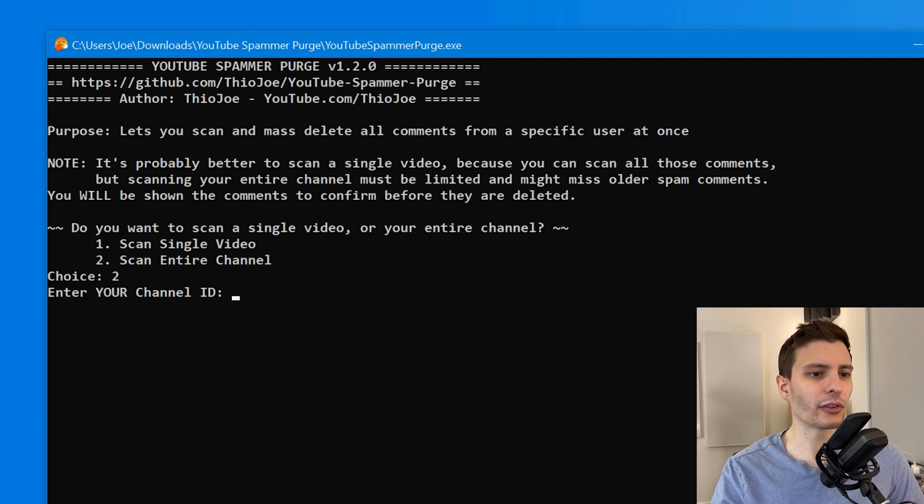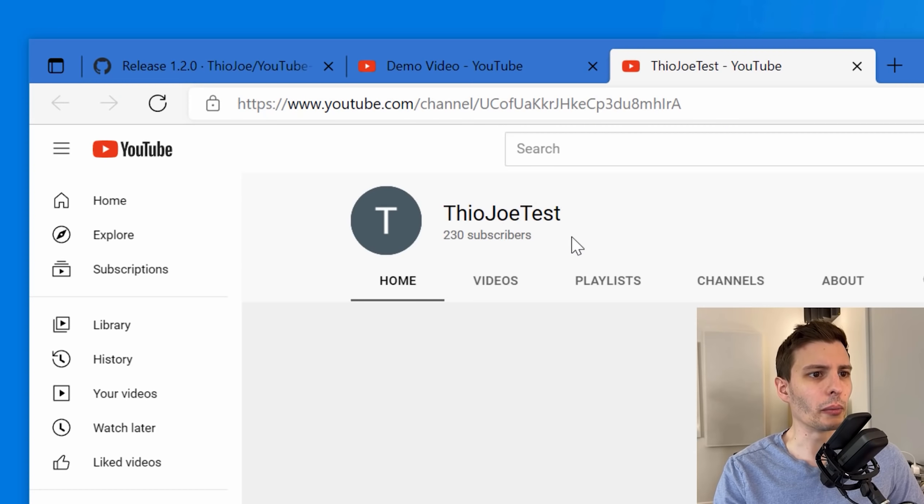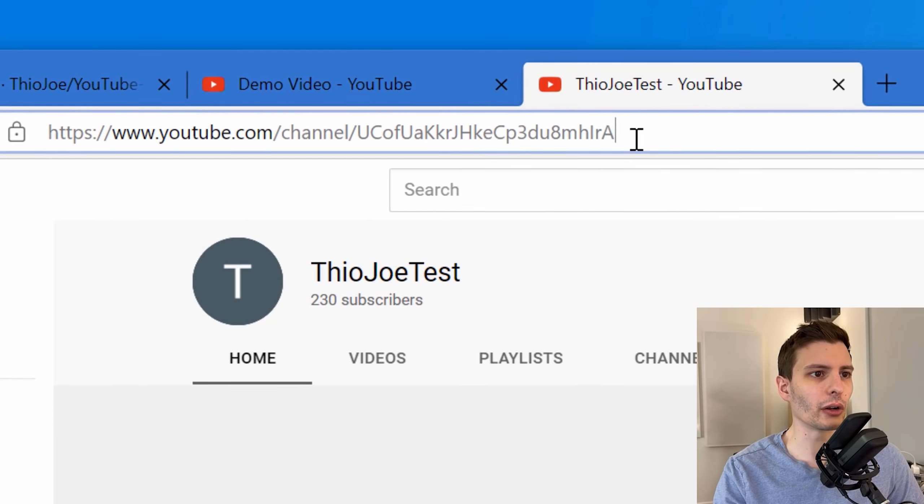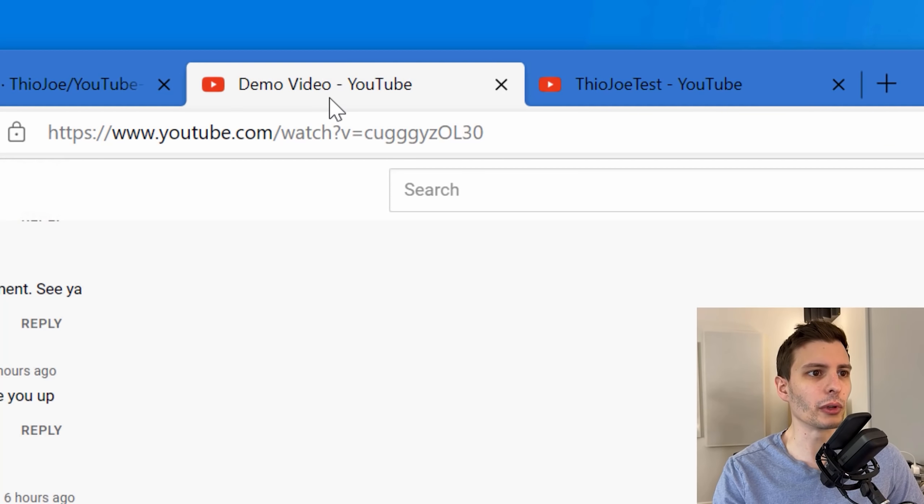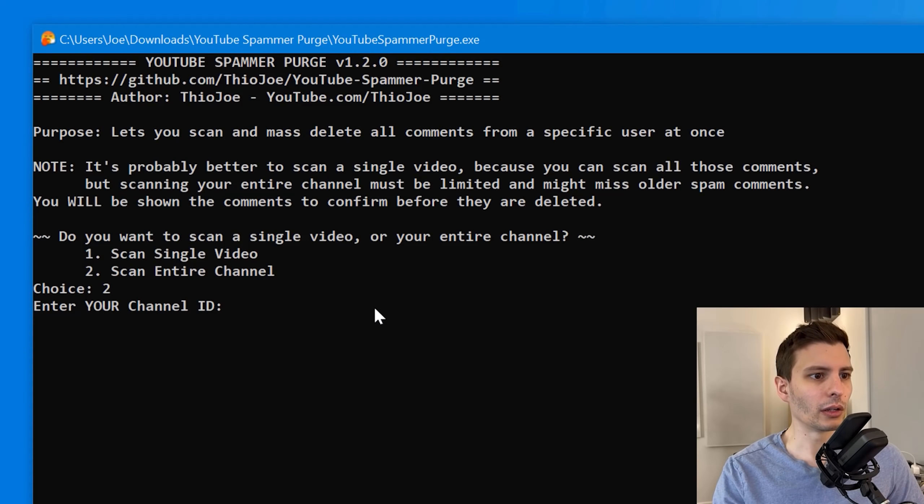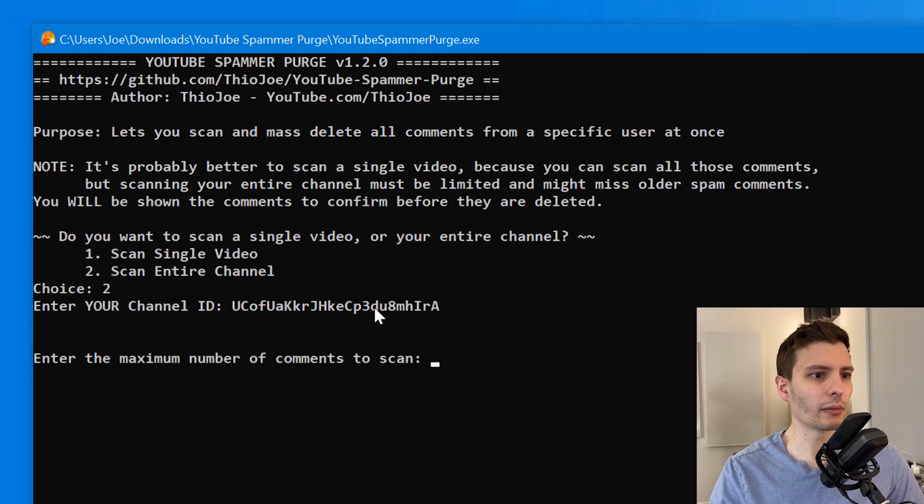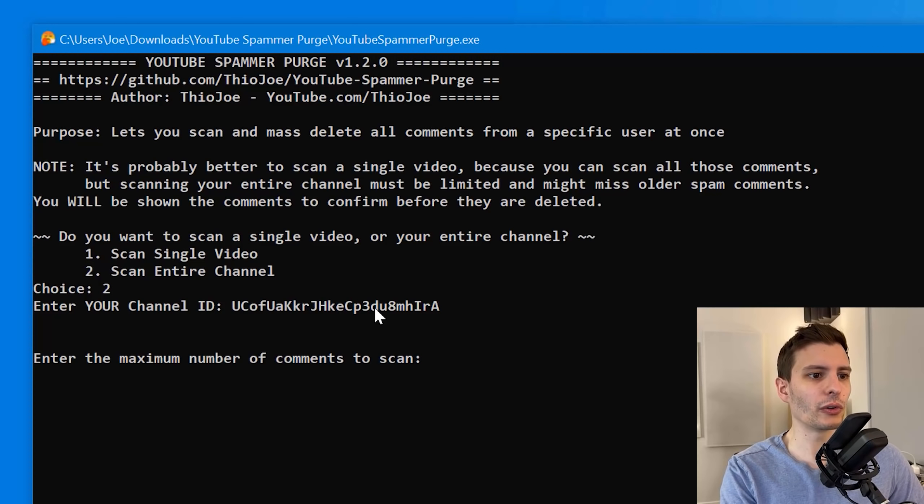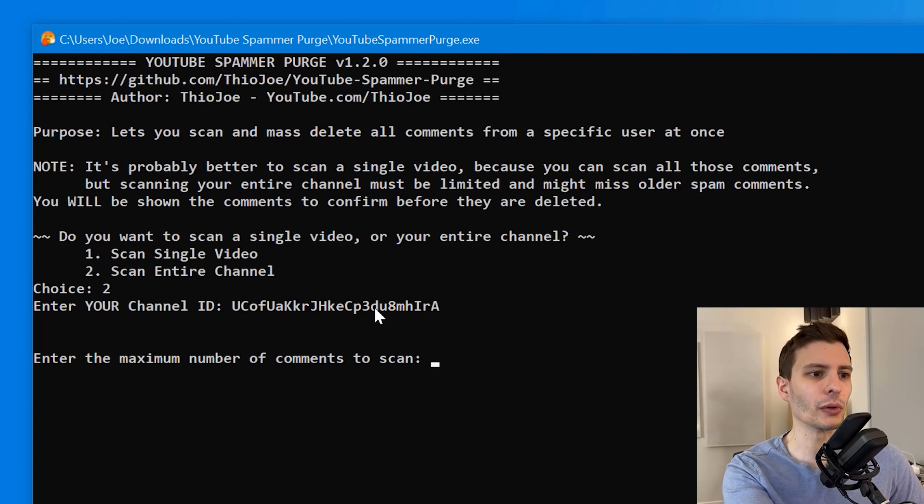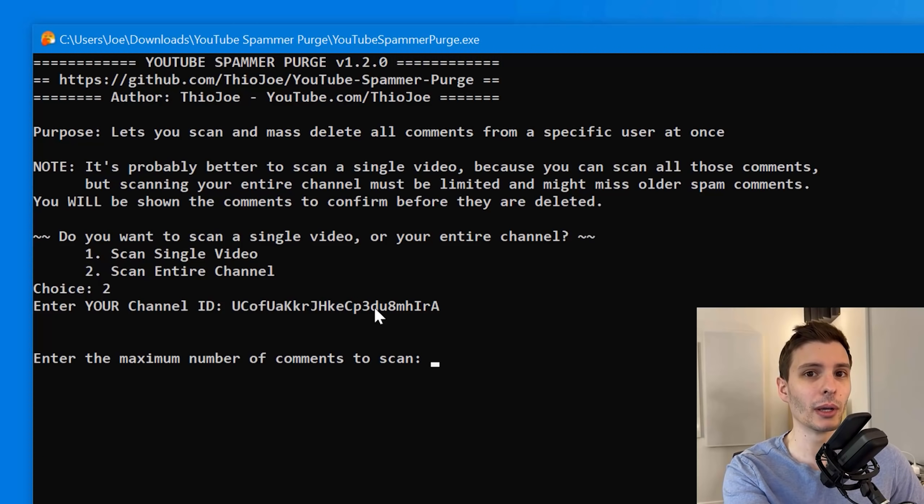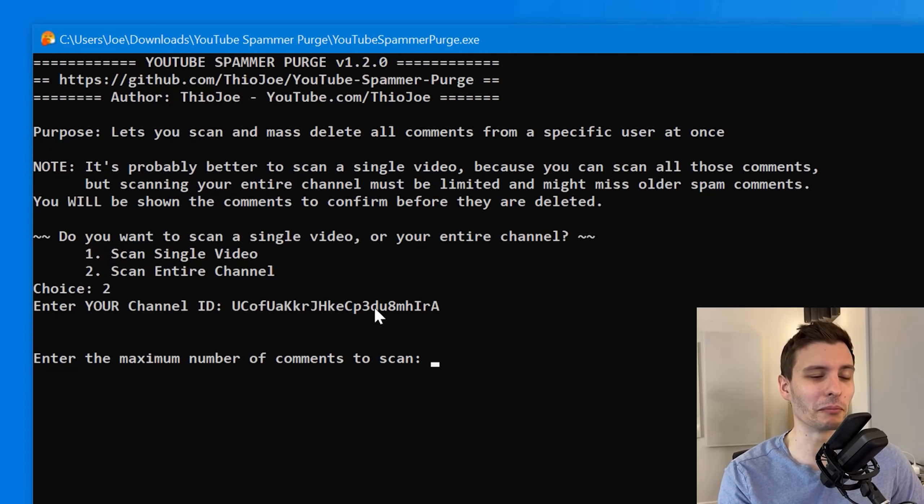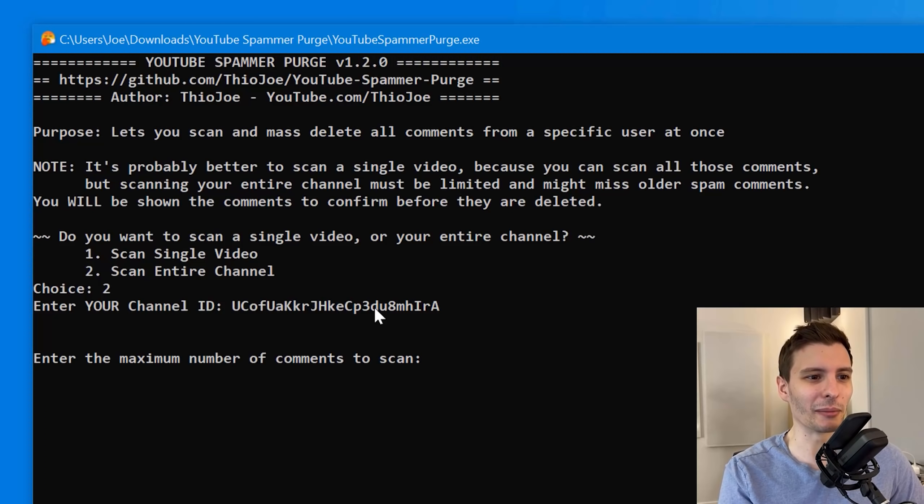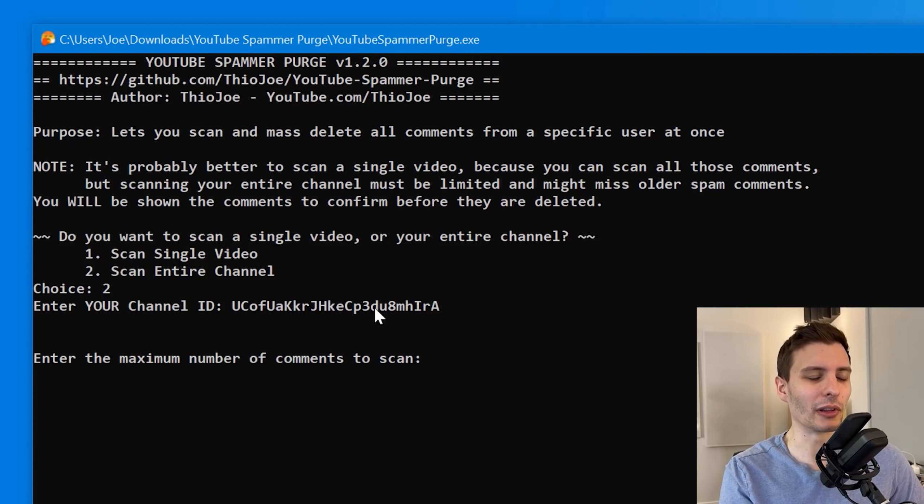So like I said, you can choose either to scan the entire channel or the single video. So let's do an example for the entire channel first. And then it'll say enter your channel ID. So in my case, my channel ID for this channel that I uploaded on is going to be up here. It's this one that begins with UC. You just paste that in there. And then it's going to ask you to scan what maximum number of comments. This is only going to be the case if you're scanning the entire channel, because obviously if you have thousands of videos going back years and you have hundreds of thousands of comments, it's not going to be that great if you try to scan all of them.